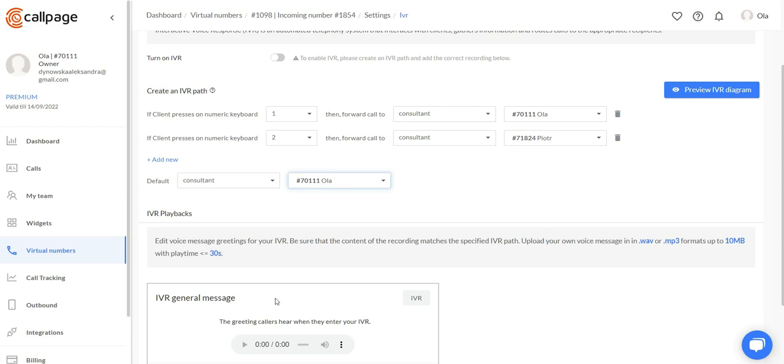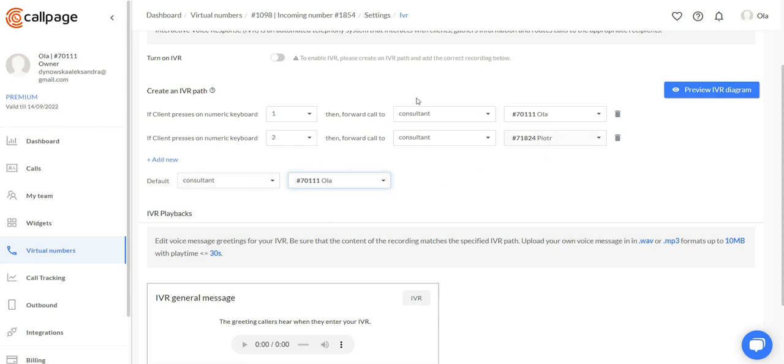Or please press 1 if you want to talk to sales, please press 2 if you want to talk to support team. And the default option will connect your customer to this consultant if he doesn't choose any number on the keyboard.